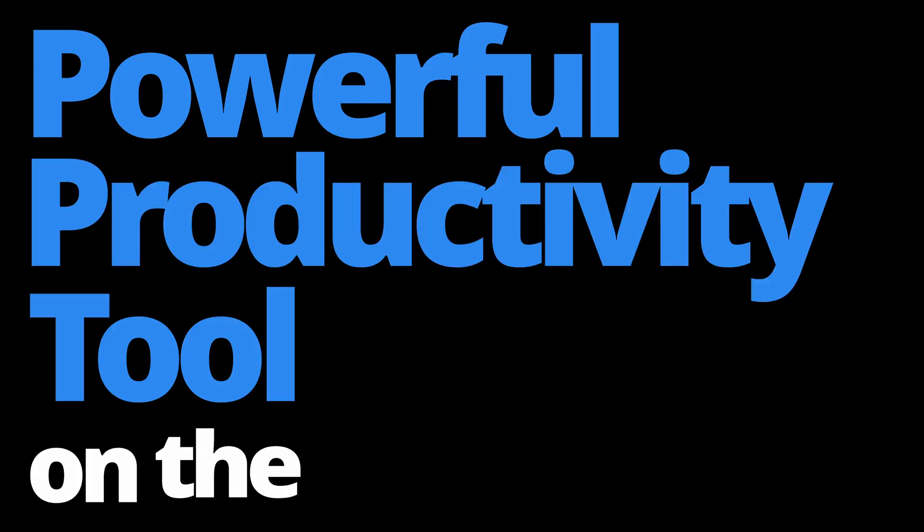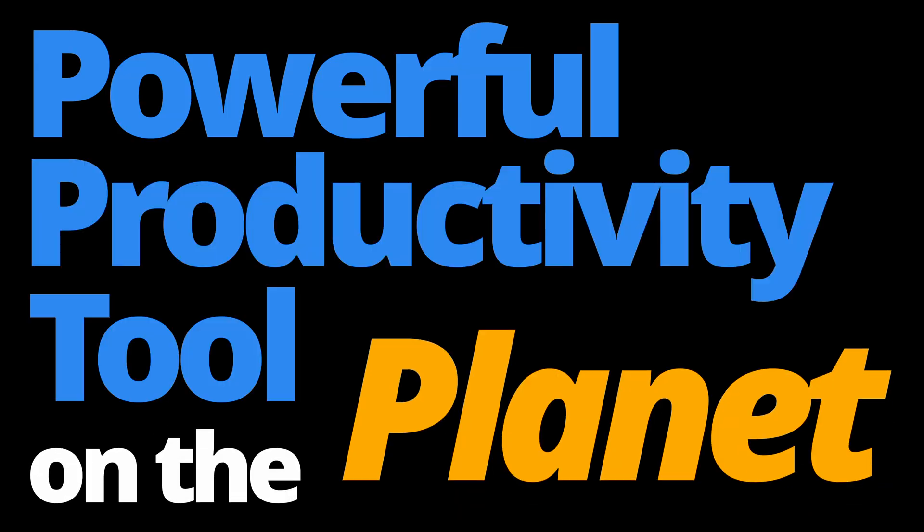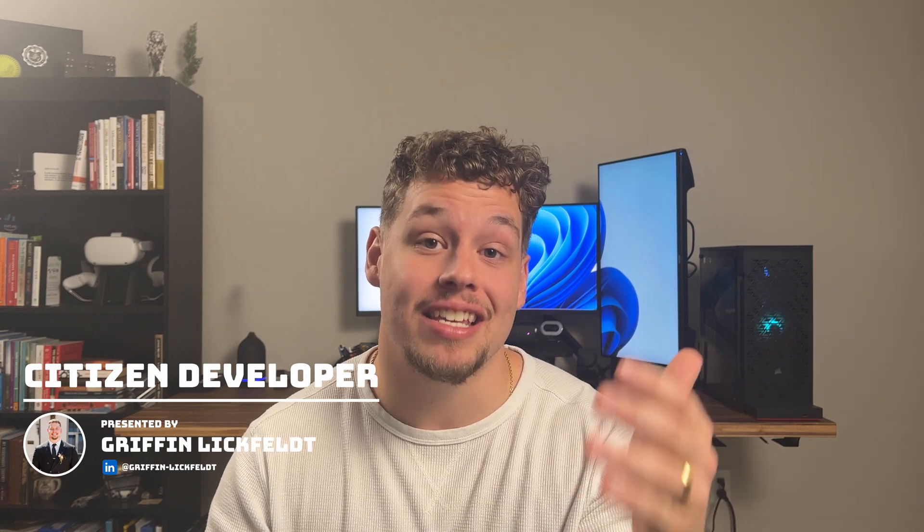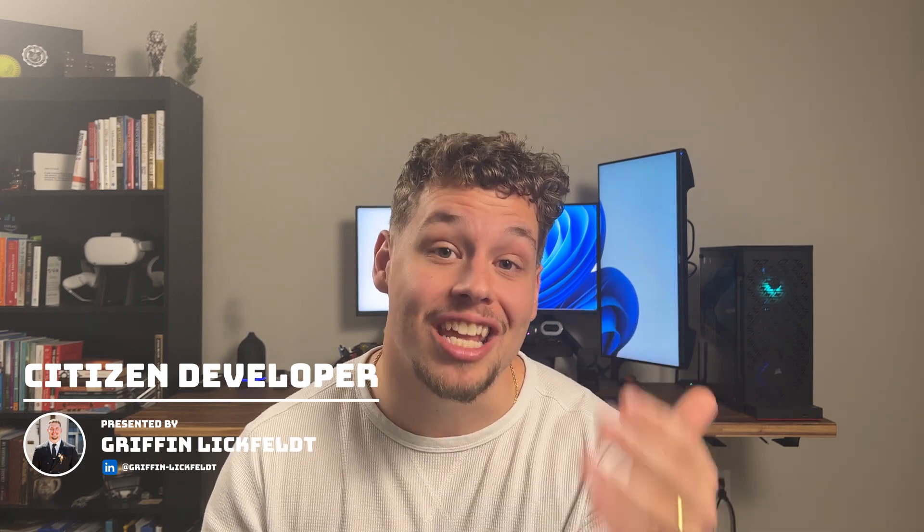Copilot is said to be the most powerful productivity tool on the planet. That is at least what Microsoft is saying, but I got to be honest, I'm beginning to believe them. Fortunately, today we're going to begin to look at how you can get this turned on in your environment.